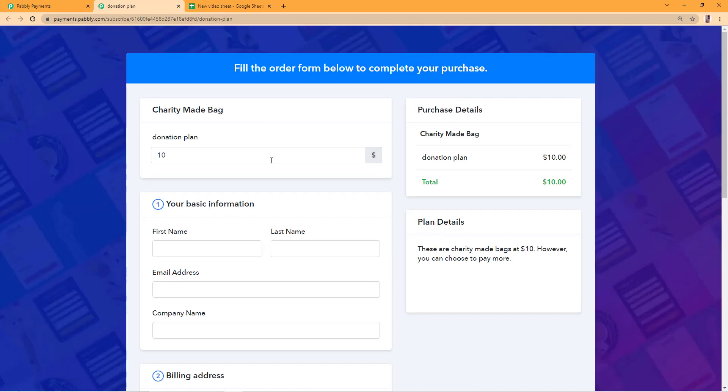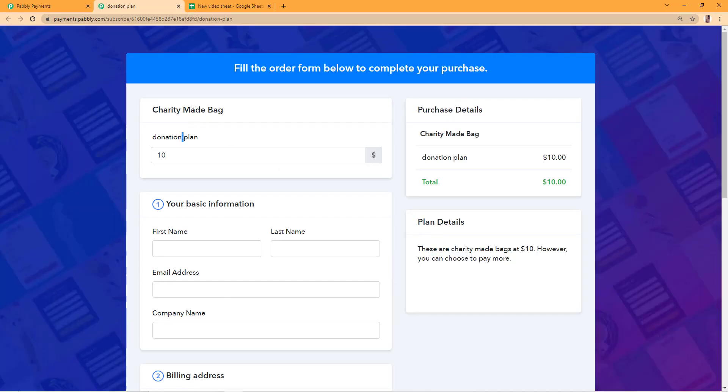We'll go to the checkout page. On the checkout page we have our plan description, plan name, product name, and the minimum amount that we have to pay for this product is auto-populated.